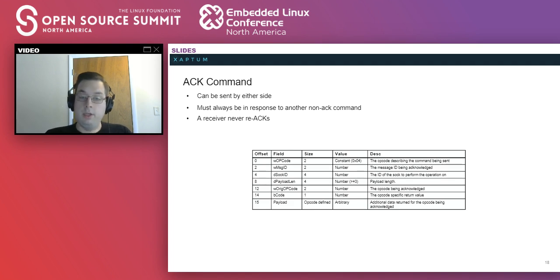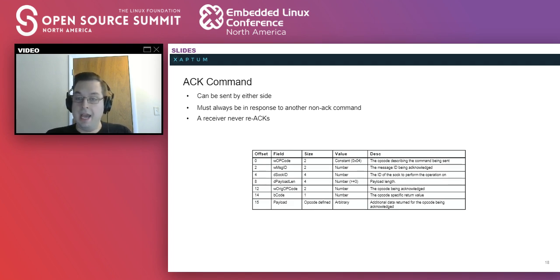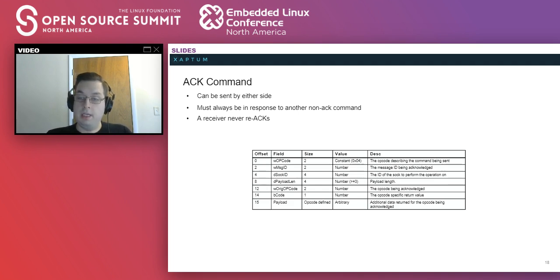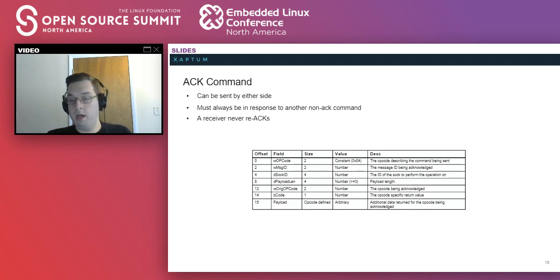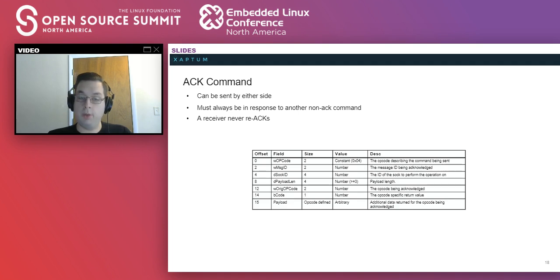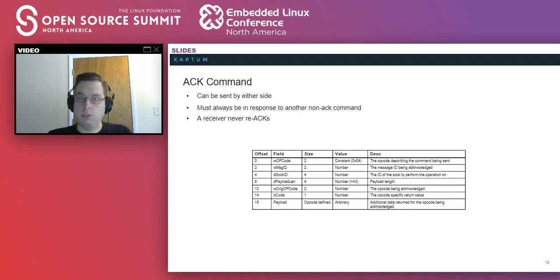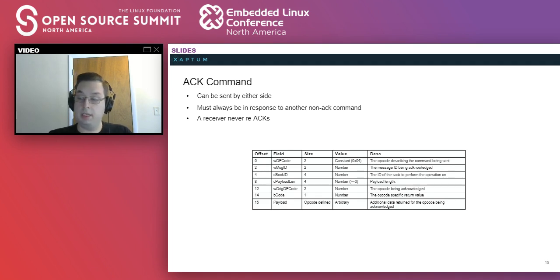We've alluded to an acknowledgement a few times already and that is the ACK command. It acknowledges a given opcode and either sends a one byte response or a custom payload depending on the opcode it's responding to. Right now we're mostly responding to these one bytes, not defining terribly complex returns, but it has the ability.